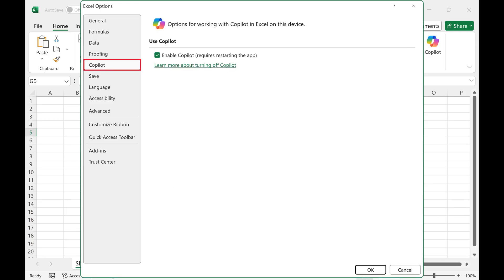Step 3. Click Copilot in the list of options on the left side of this menu.